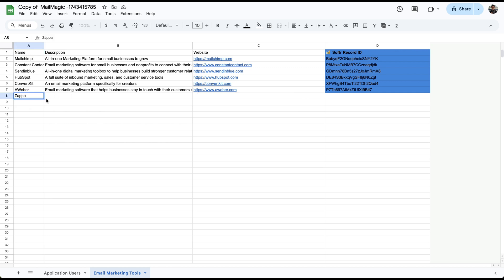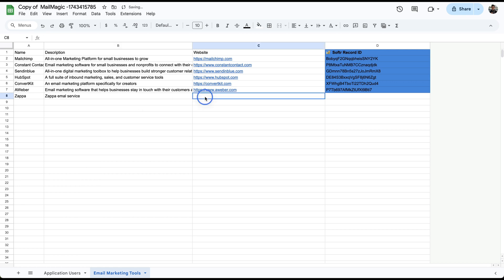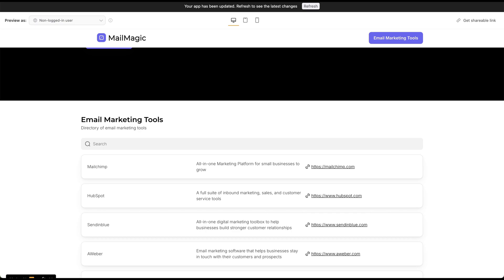Let's just add another record. Let's say there's one called Zappa, Zappa email service. I'm just making that up.